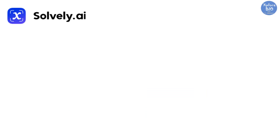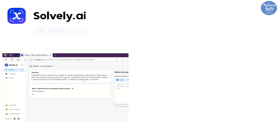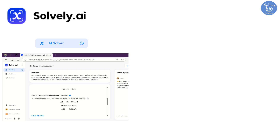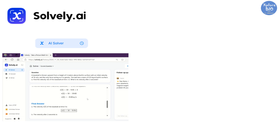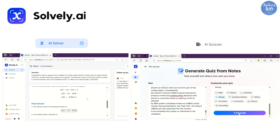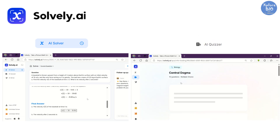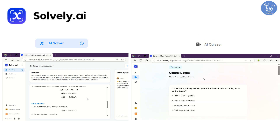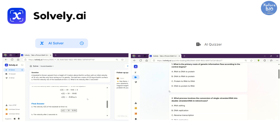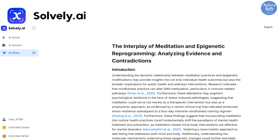The tool is Solvely.ai, and it offers three major features. The first is AI Solver, which tackles complex problems and provides step-by-step solutions with formulas. The second is AI Quizzer, which automatically generates quizzes, MCQs, and mock tests from your notes, making revisions and test preparation much easier.